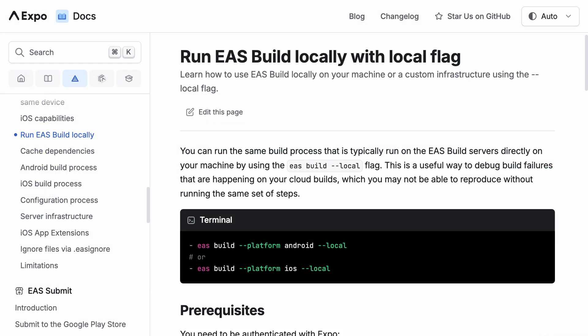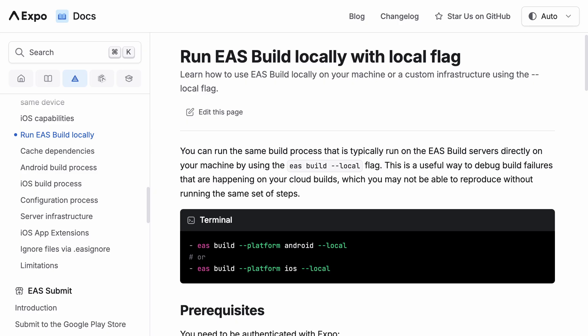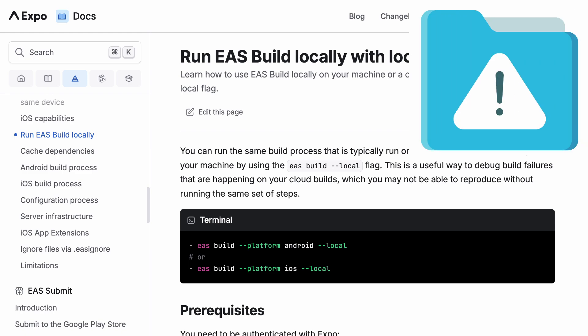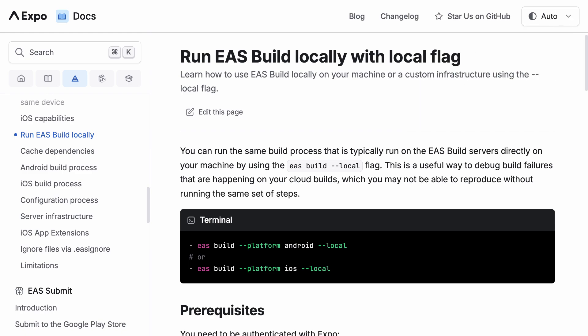I also want to mention that there's an option to use the local flag in the build command. You can try it, but it didn't work for me in Firebase Studio. It takes up too much disk space from the build image and runs out of space. You can try it, but the idea is that you probably don't do local builds in Firebase Studio, but only on your own local machine.